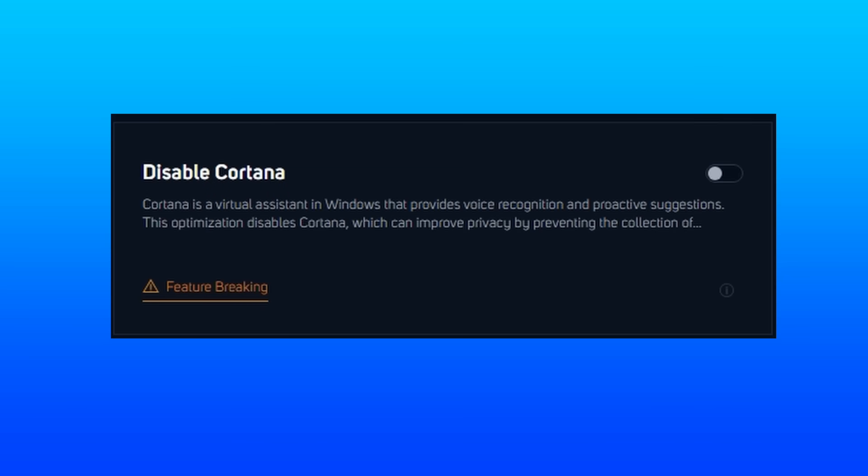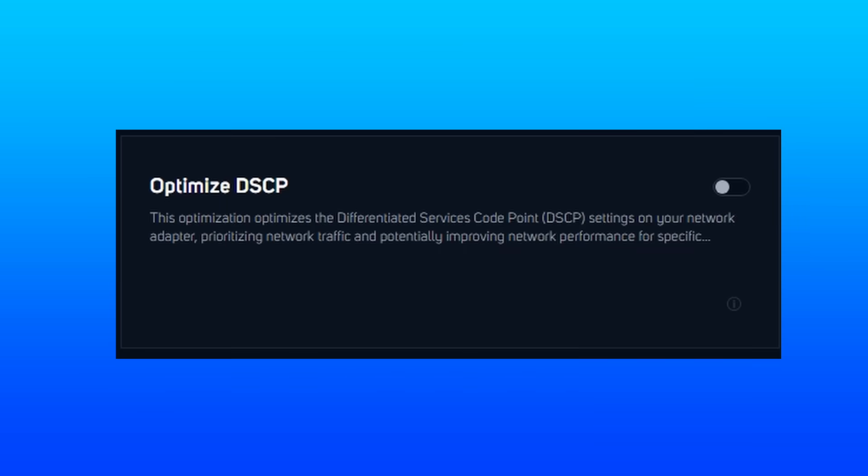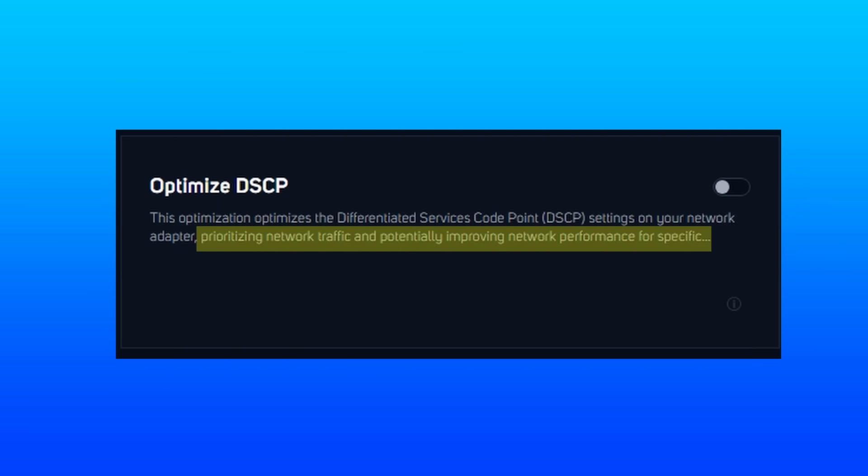Disable Cortana is another straightforward one. You know, that virtual assistant that no one uses. Here, we're just going to disable that. Optimizing differentiated services code point can potentially boost your network performance by prioritizing network traffic, kind of like what you need with most online games.